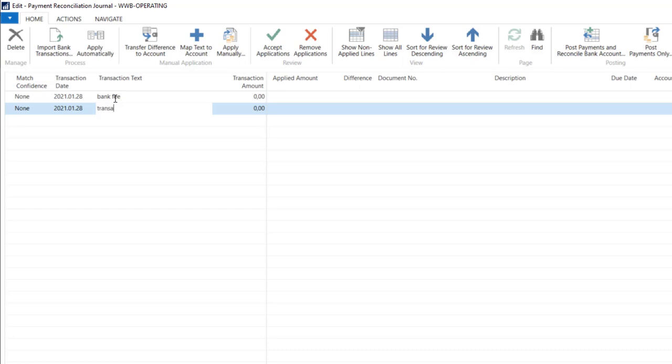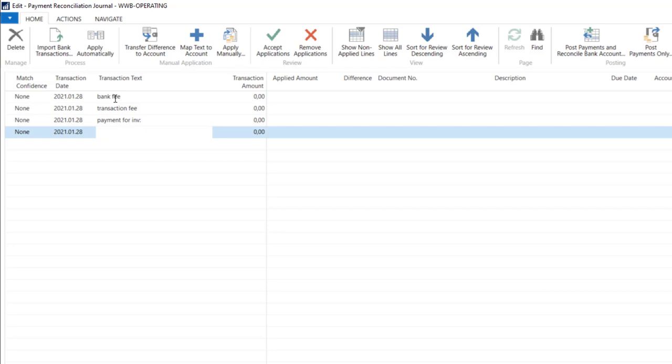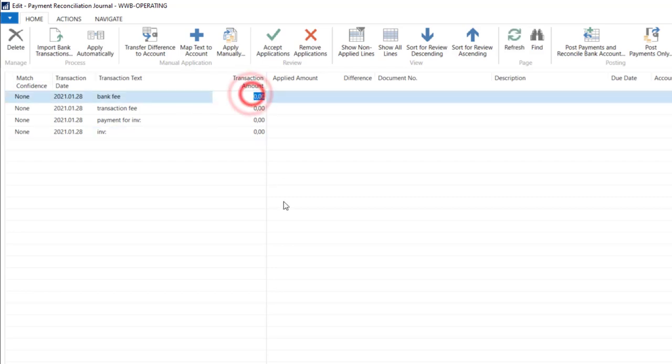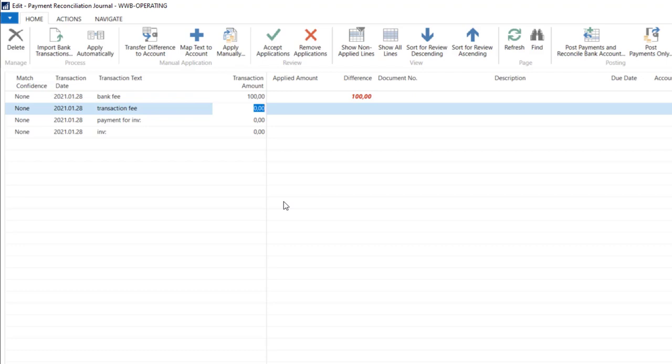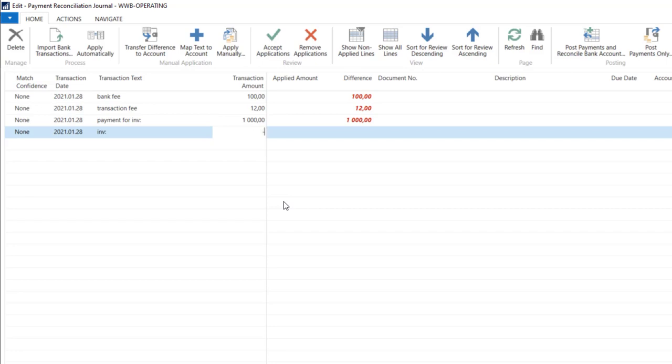On one statement we can find transaction fees, bank fees, some payments for invoices, and these kinds of descriptions. We can find some amounts there—bank fees, transaction fees, some payments for invoices, and some payments from the other side.